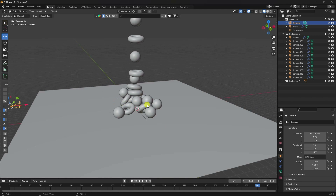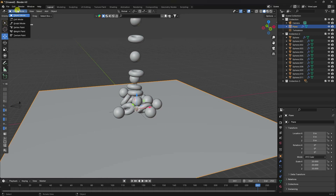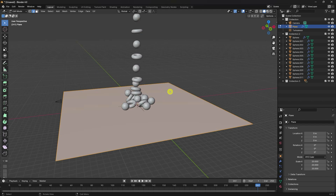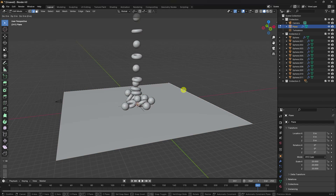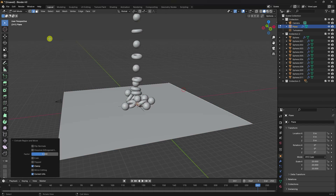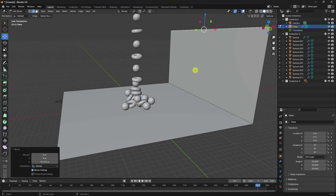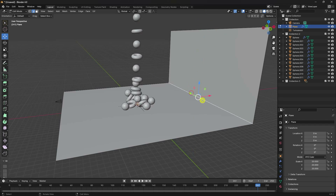Frame the composition — move back until it looks good. Select your background plane, go into Edit Mode, select the edge, press E then G to extrude and move it upward to extend the background wall.